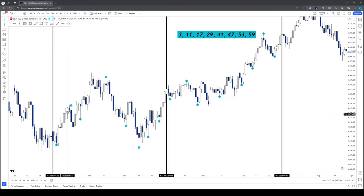If you can't understand how powerful this is, I don't know what to tell you. I mentioned this can be utilized intraday on intraday price action — every hour you could do this. Let's go to Q4 2023. We start inside that quarter. The numbers again: 3, 11, 17, 29, 41, 47, 53, 59. Engrave those in your mind.